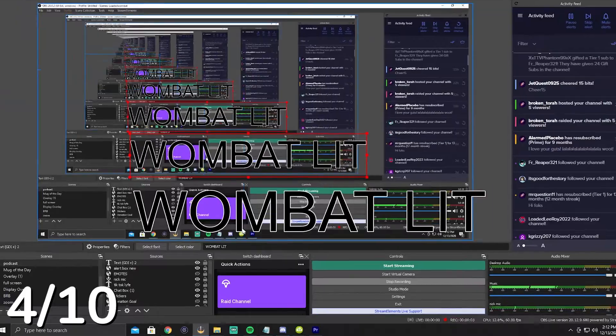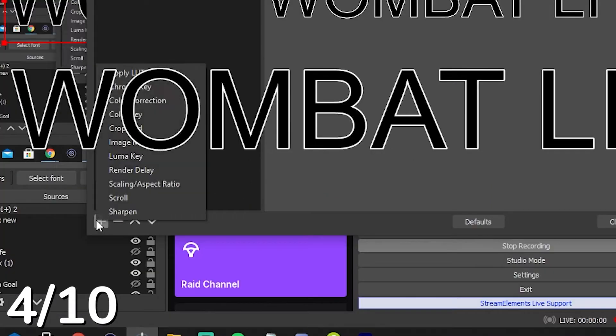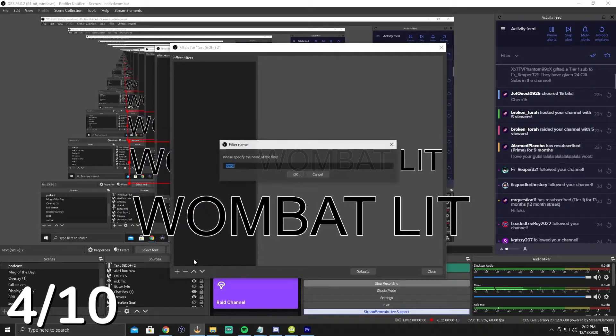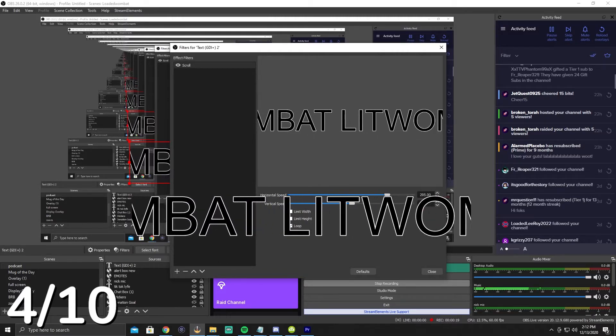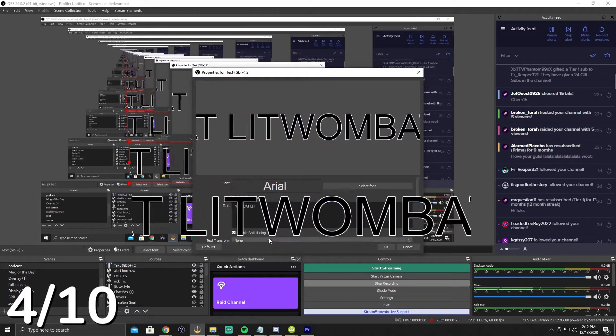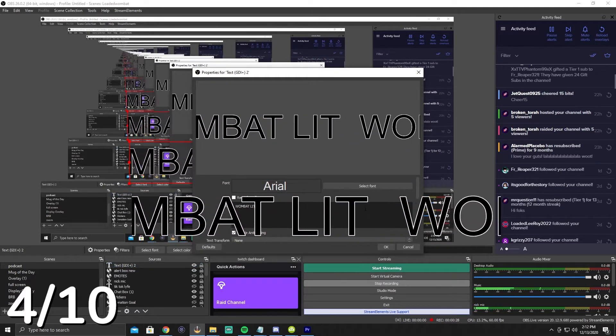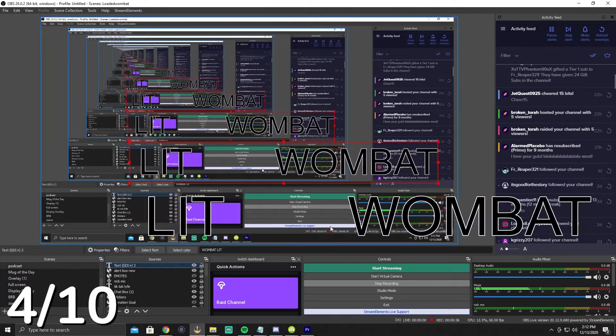Number four on our list is scrolling text, and you can use this for whatever you want. You're going to go to a text source on the screen, right-click, go to Filters, hit the plus sign, and then go to Scroll. You can set the horizontal or vertical speed of your scroll. You'll notice it looks like one big word — what you're going to do is go to the actual text and put some space at the end, and that will allow it to appear as a separated, scrolling phrase.